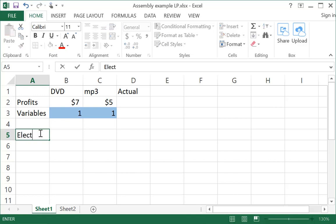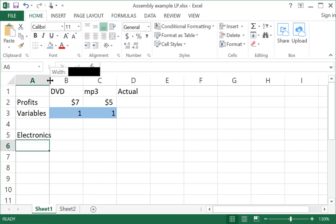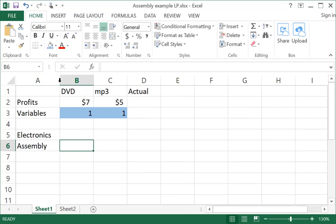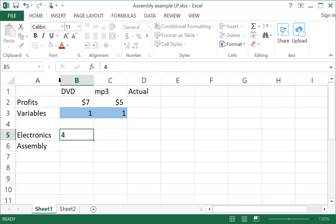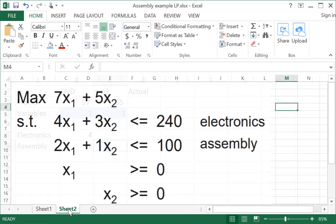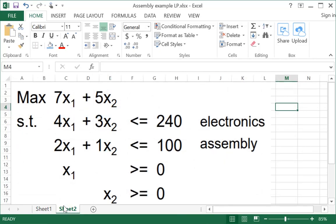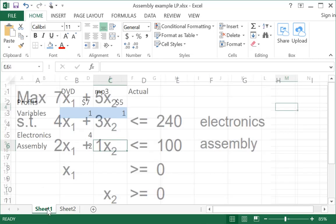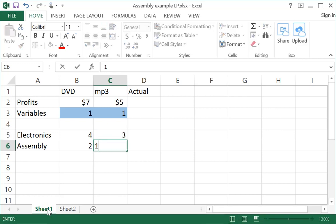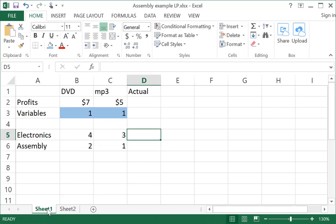I am adding my row for the electronics and then a row for the assembly constraint. Each DVD player takes four hours of electronics time and two hours of assembly time. Each mp3 player is three hours of electronics time and one hour of assembly time.